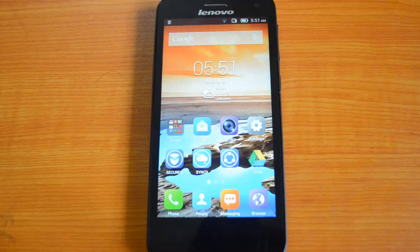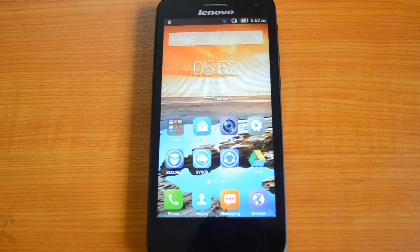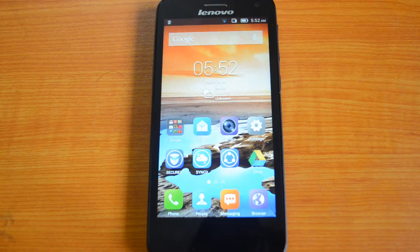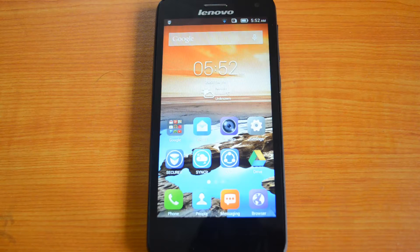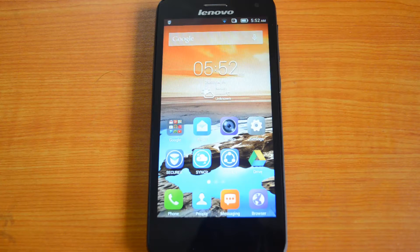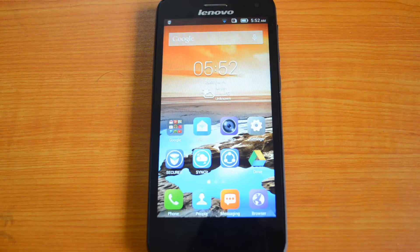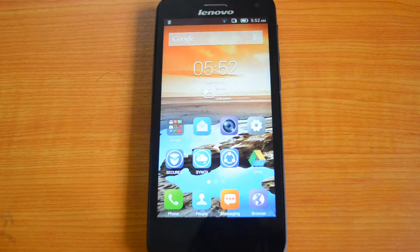Hey guys, this is Amir here for Technique, and today we are here for the benchmarking of Lenovo S660. We'll be doing a couple of tests and also comparing it with the Motorola Moto G, as both have similar specs: a 1.3 GHz quad-core processor paired with 1GB RAM, priced around 12K. The Moto G has a Snapdragon 400 processor and the Lenovo S660 has a MediaTek processor. We'll start with the Antutu benchmark now.